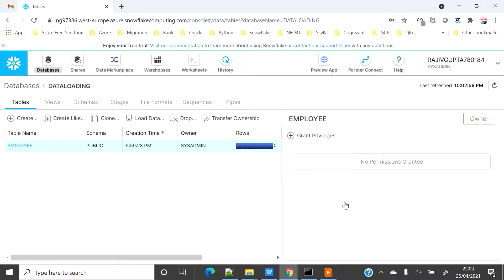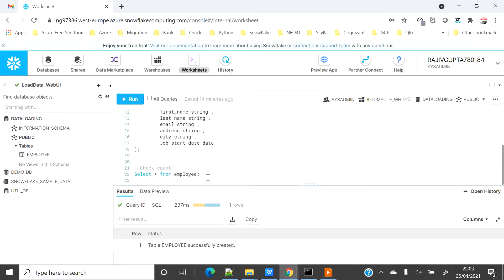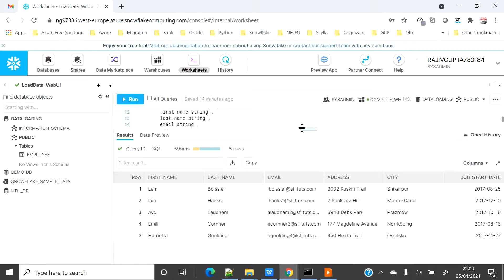Let's go to the worksheet and see whether five records are loaded or not. Yes, you can see that the data was loaded successfully from the file.